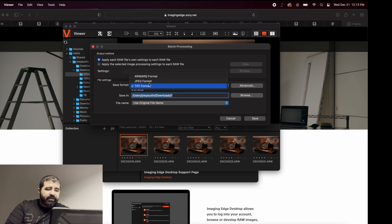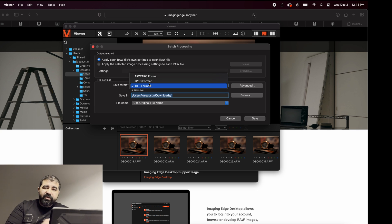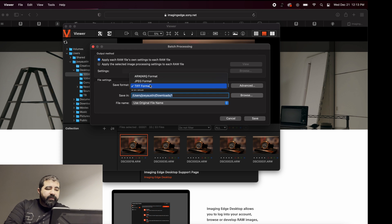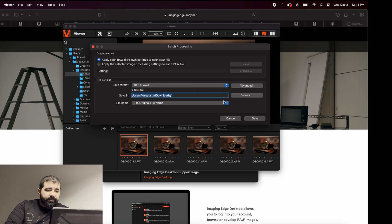That's basically RAW. So select JPEG because you want to still have the RAW file. Select where you want it to be exported.